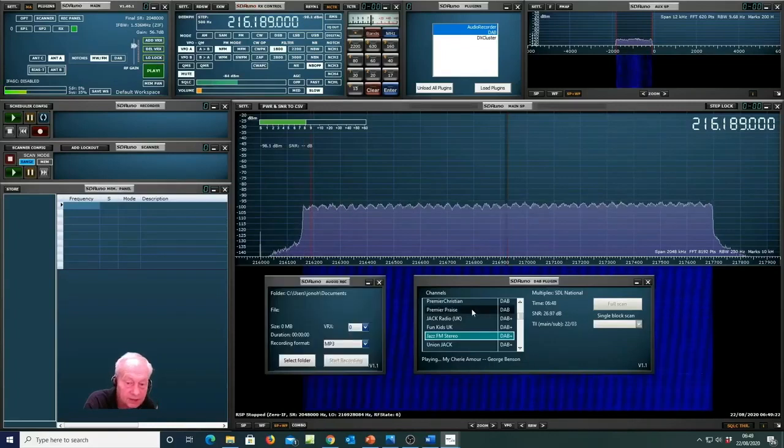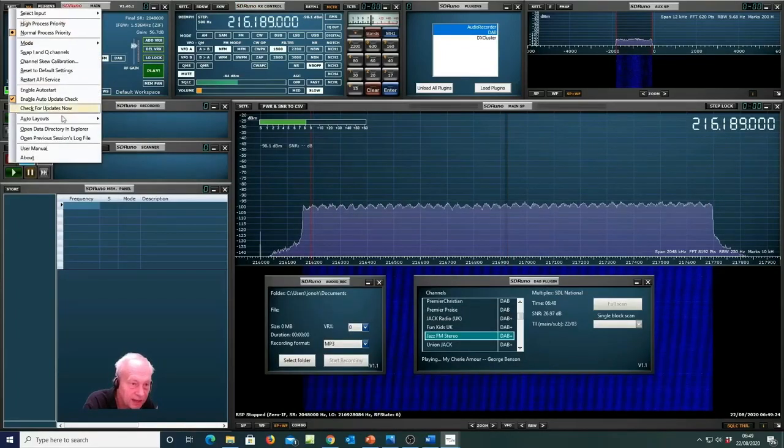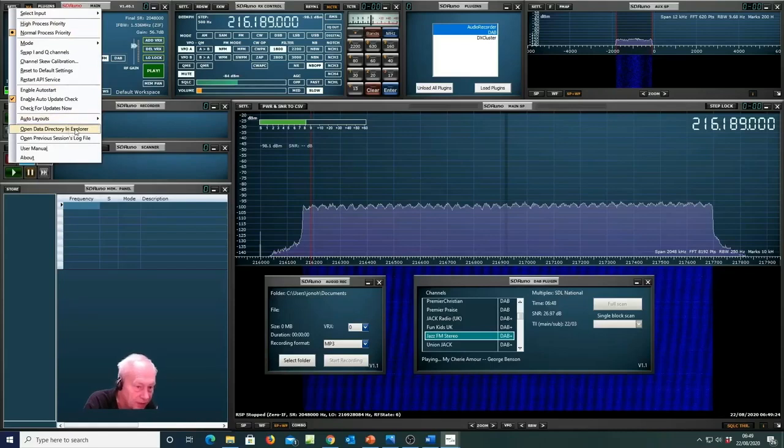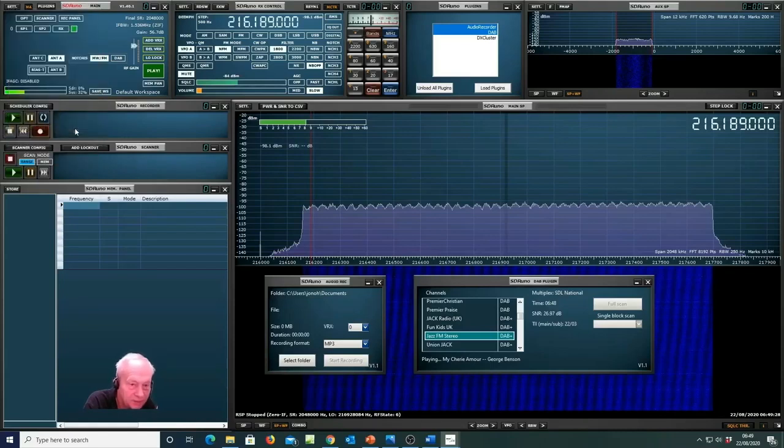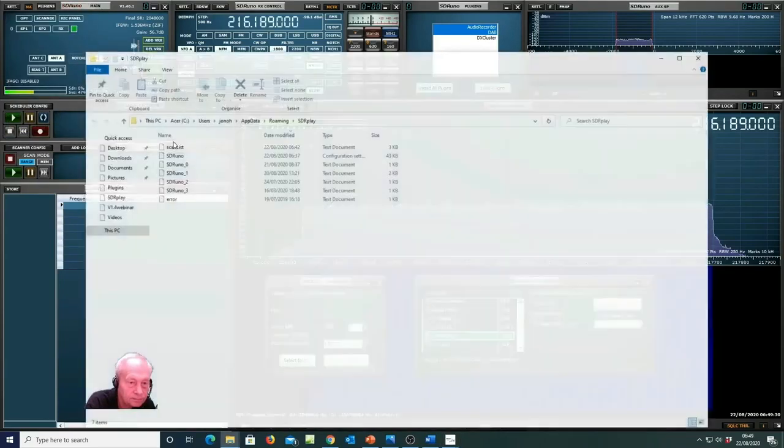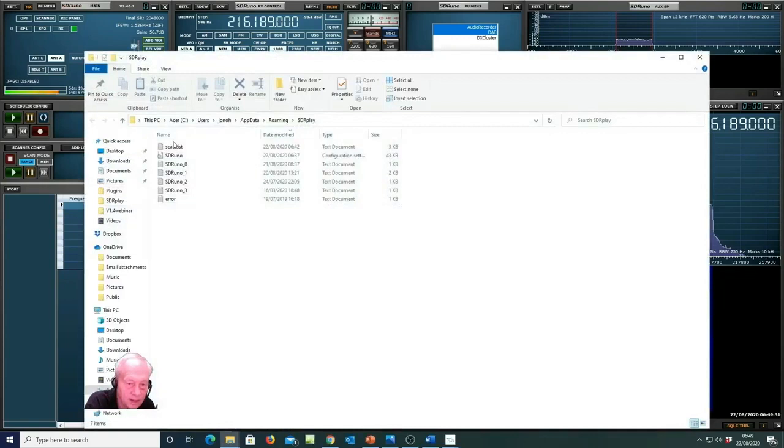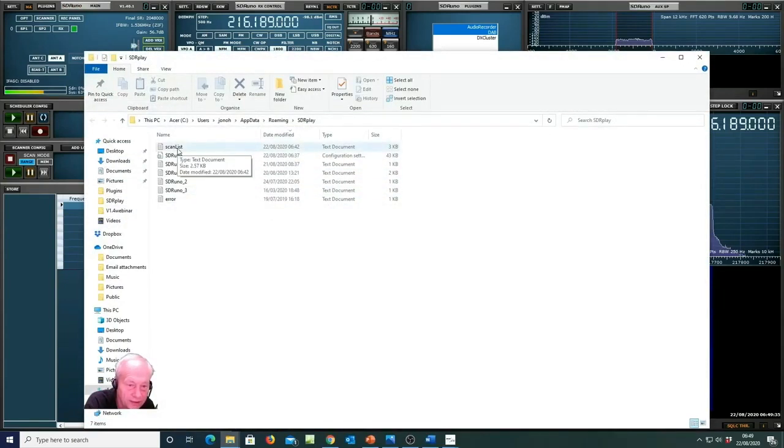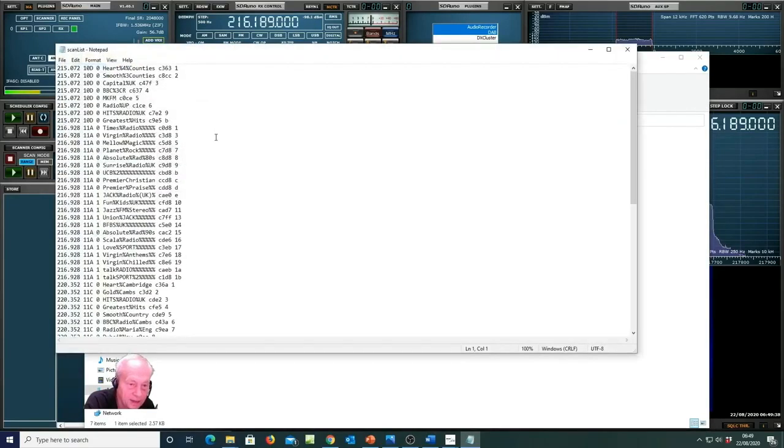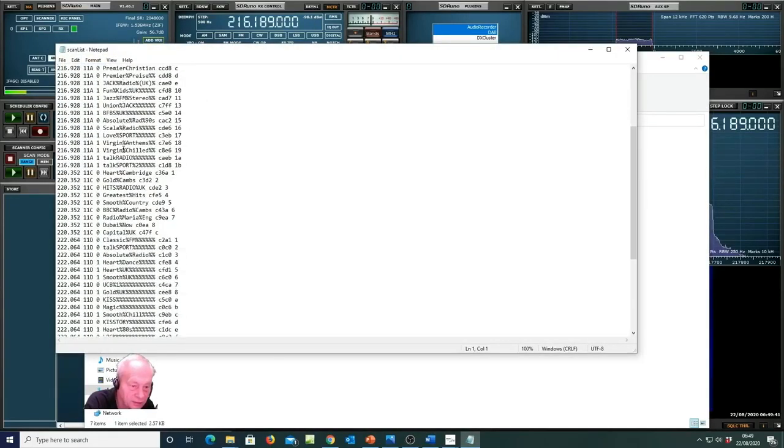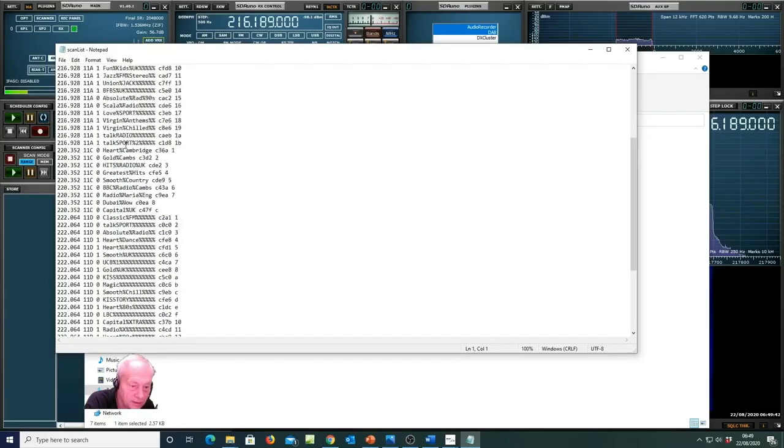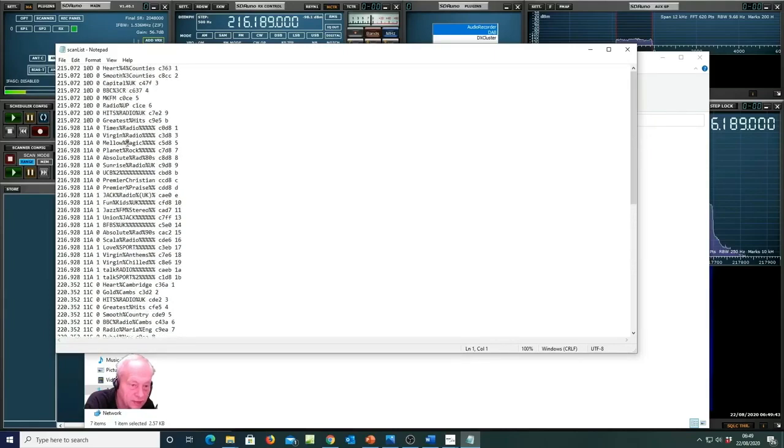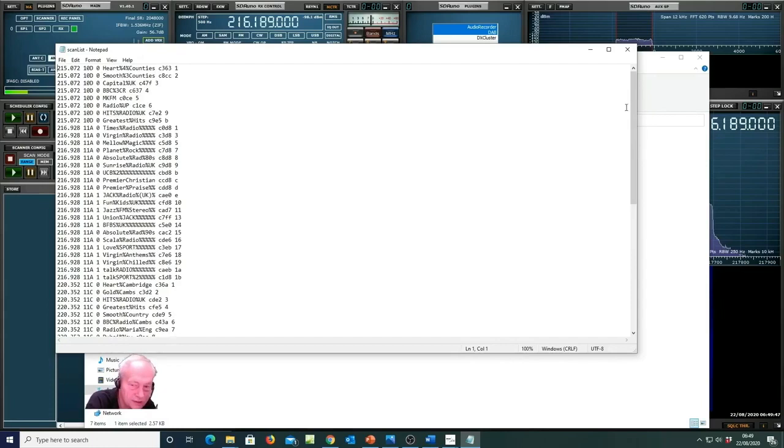To edit the channel list go to options and then open data directory in explorer. And you'll see here that you have a file called the scan list. And each channel has its own entry here which can be deleted or moved around to arrange things as you want them.